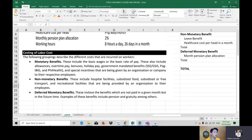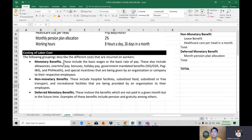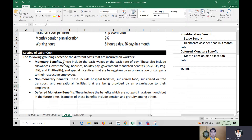In labor costs, we have to take note of the following categories of labor. There are three groupings that describe the different costs incurred on workers. First is monetary benefits. These include the basic wages or basic rate of pay, allowances, overtime pay, bonuses, holiday pay, government-mandated benefits such as SSS, GSIS, Pag-IBIG, and PhilHealth, and special incentives given by a company to employees.